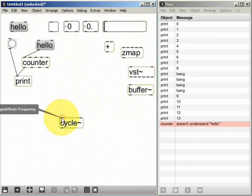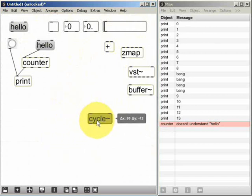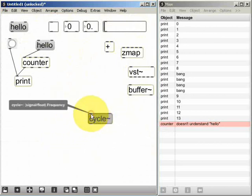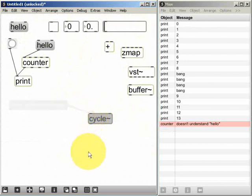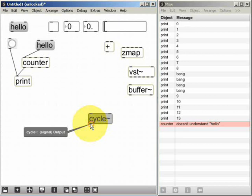If I hover the mouse pointer over the left inlet I can see that it says float frequency. That means I can send it a numerical message for the frequency of the sine wave that I want. And the outlet as we can see is going to be the signal output, in other words the audio of the sine wave itself.